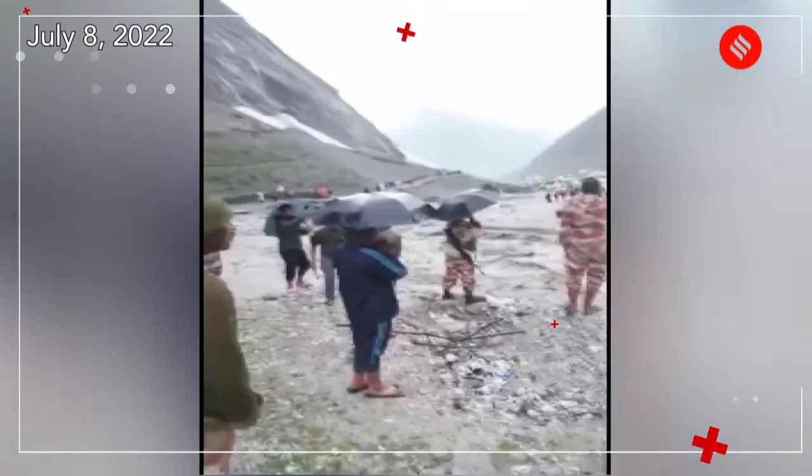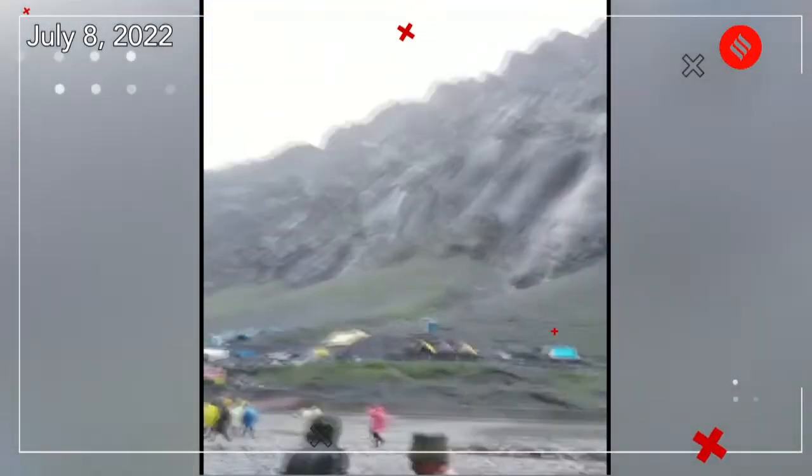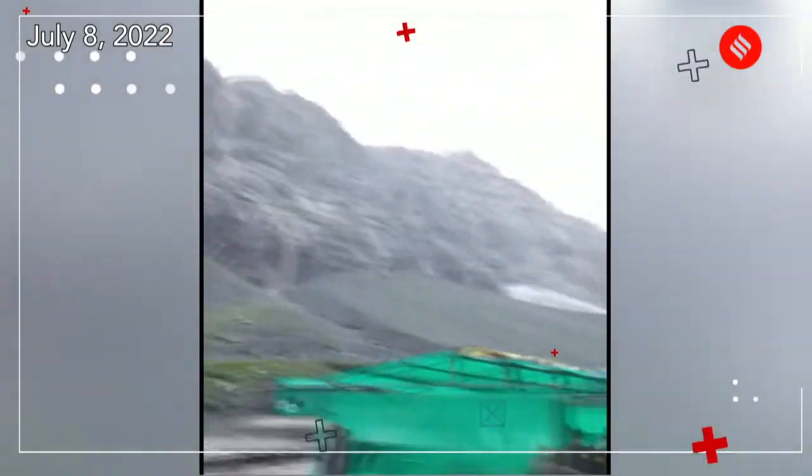According to weather scientists, the shrine reported 31 mm of rainfall between 4:30 pm and 6:30 pm on 8th July, which does not fit the definition of cloudburst. According to the IMD Director General: 'The flash floods could have been triggered due to rainfall in the higher reaches of the mountains near the Amarnath cave shrine.'